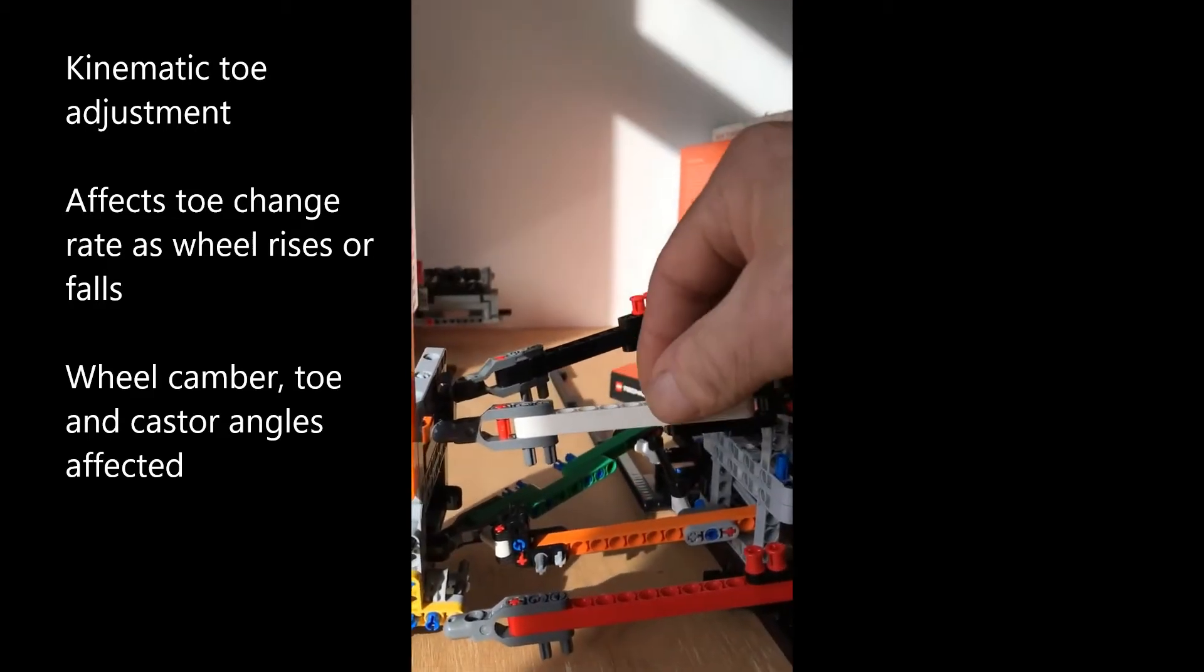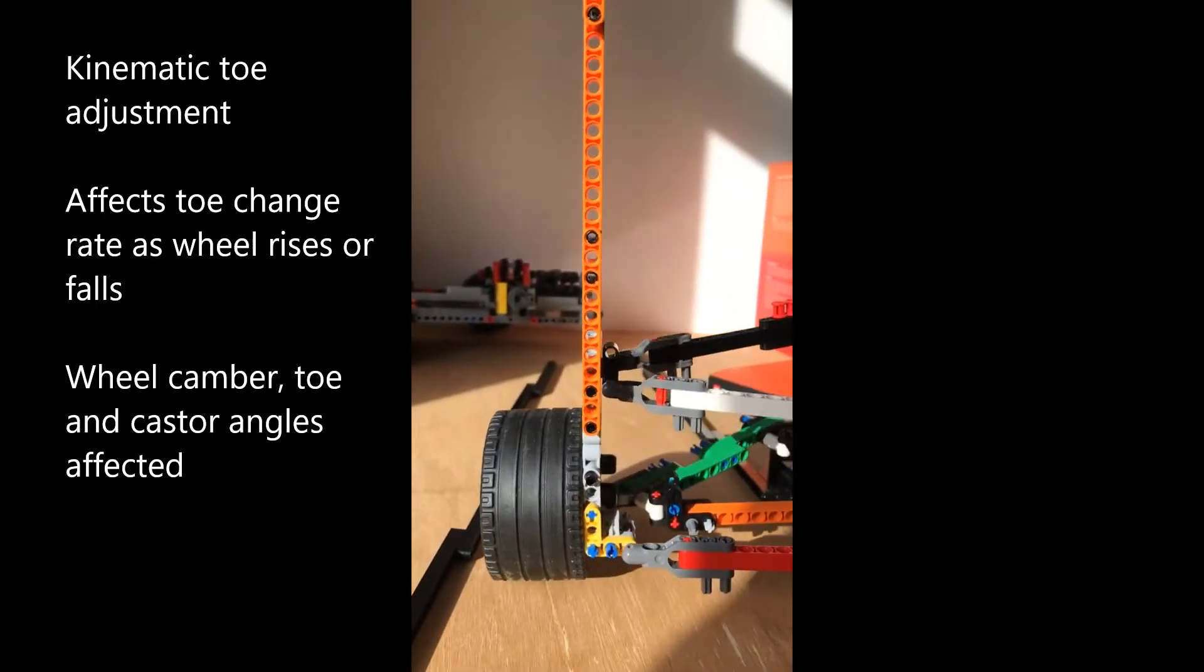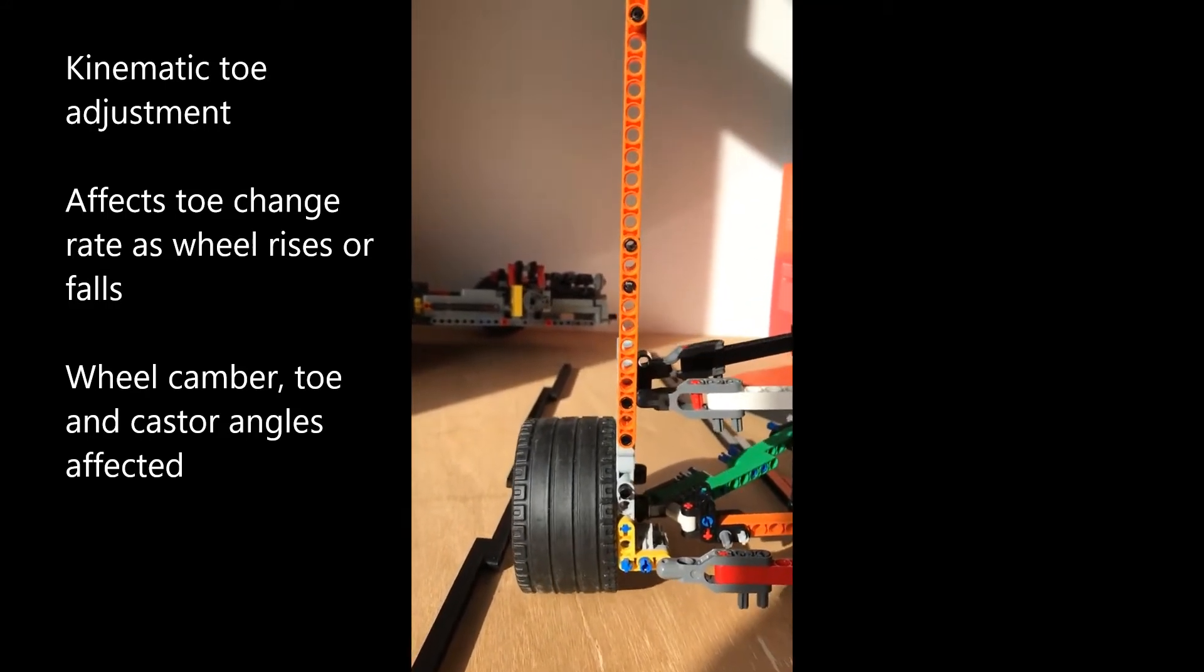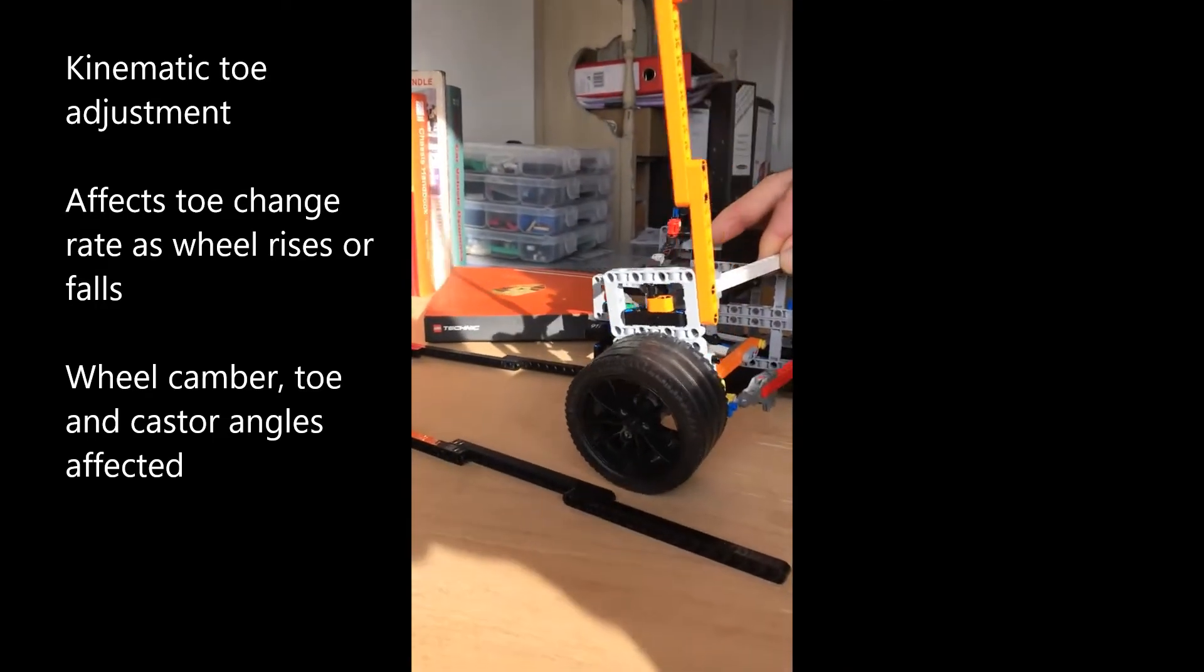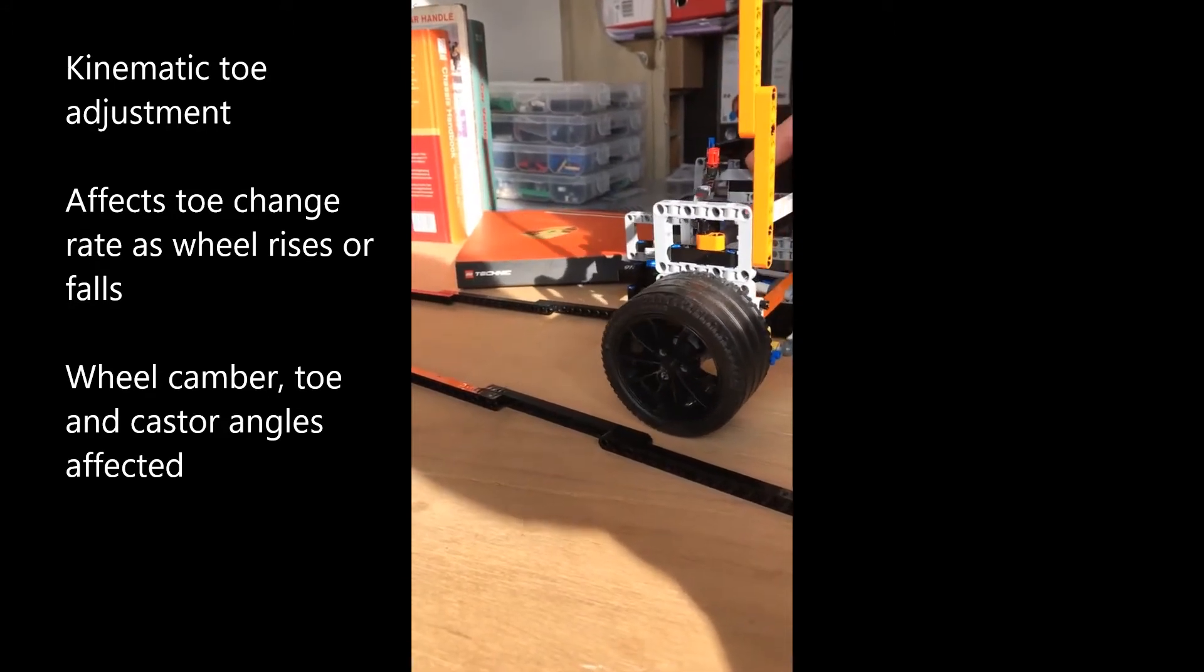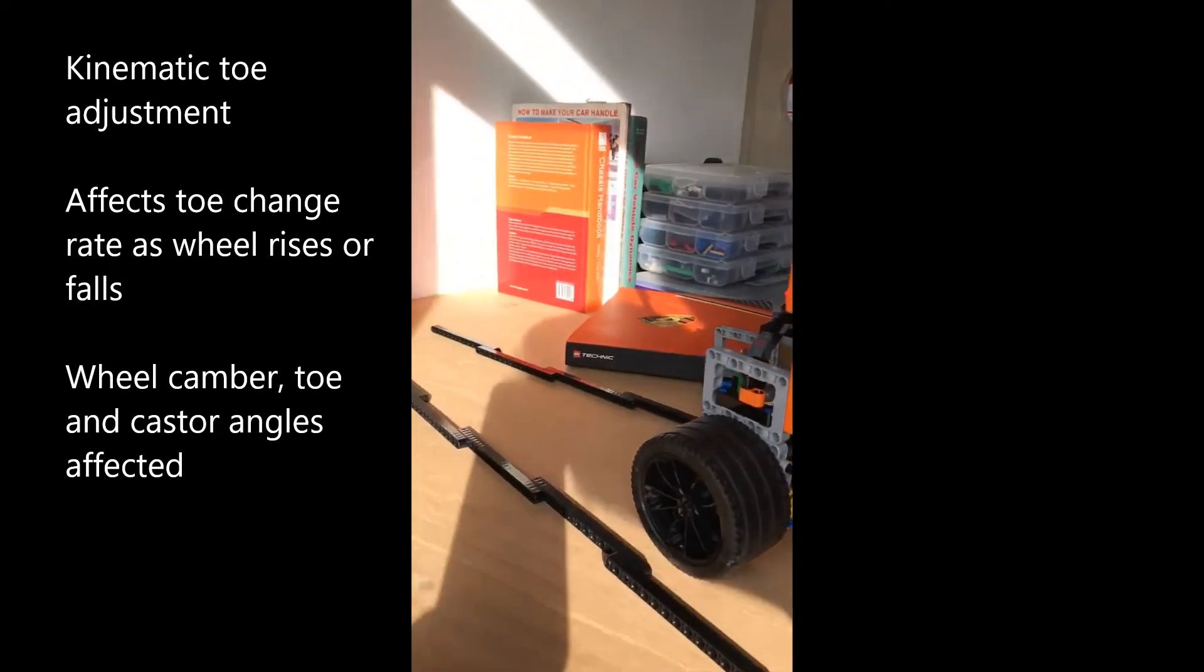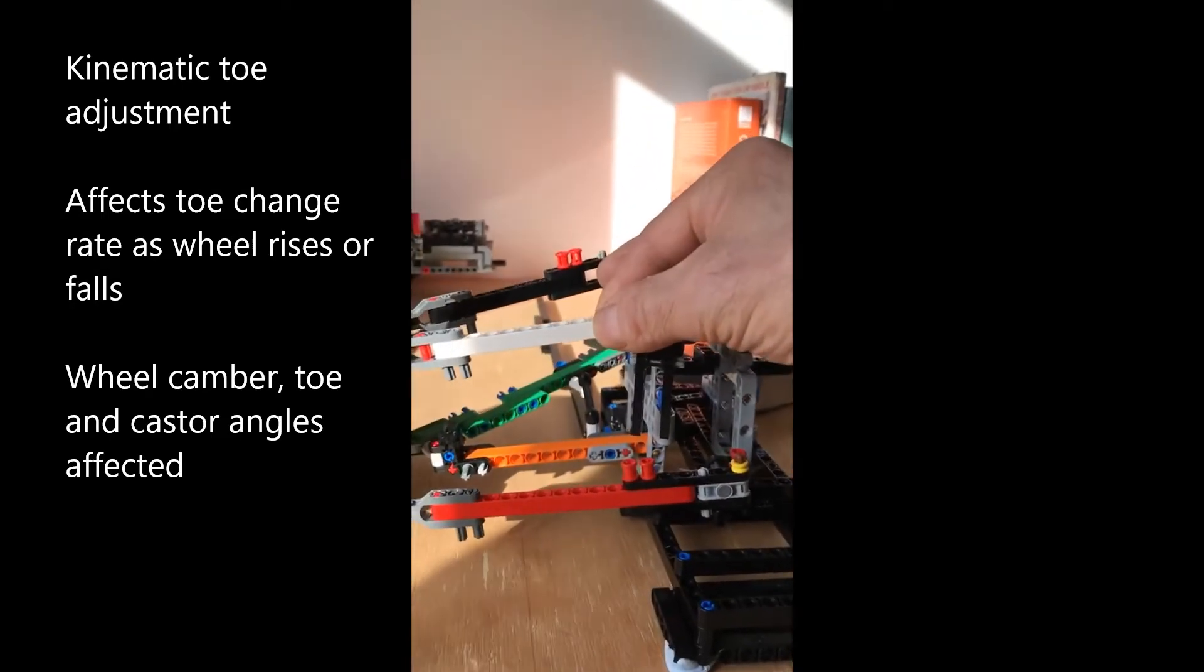I'm going to move this in and out so you can see that changes the camber but it also changes the caster of the rear wheel. Next I'll show you the impact of that adjustment which we can make when we're doing a 993 geometry.